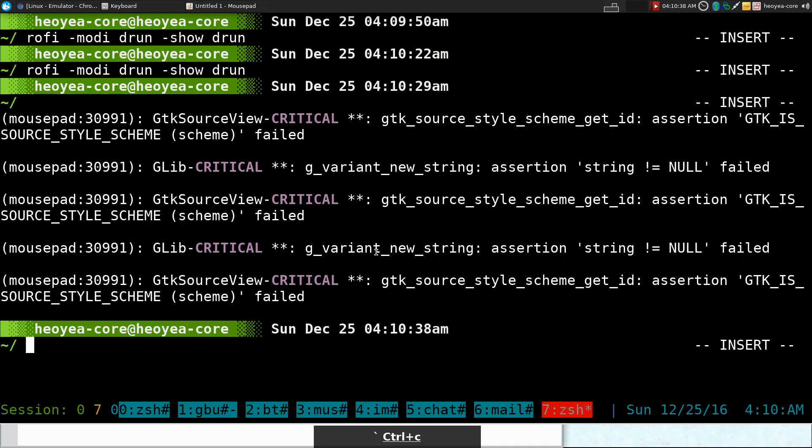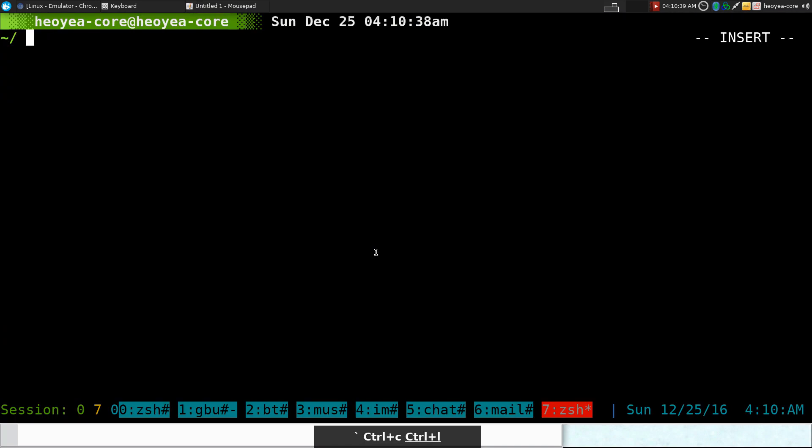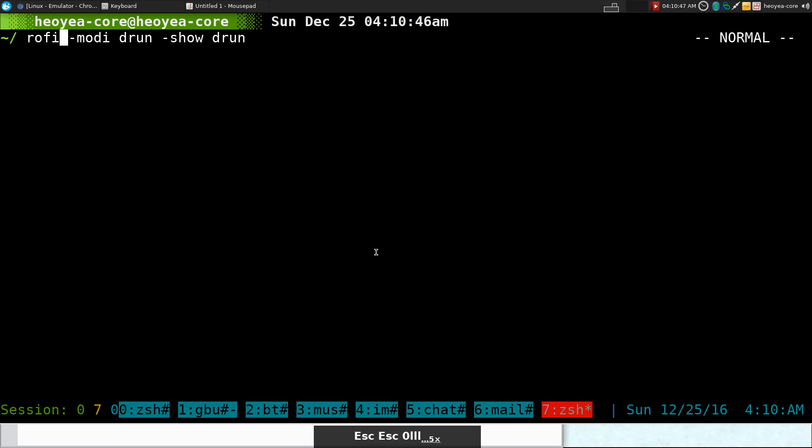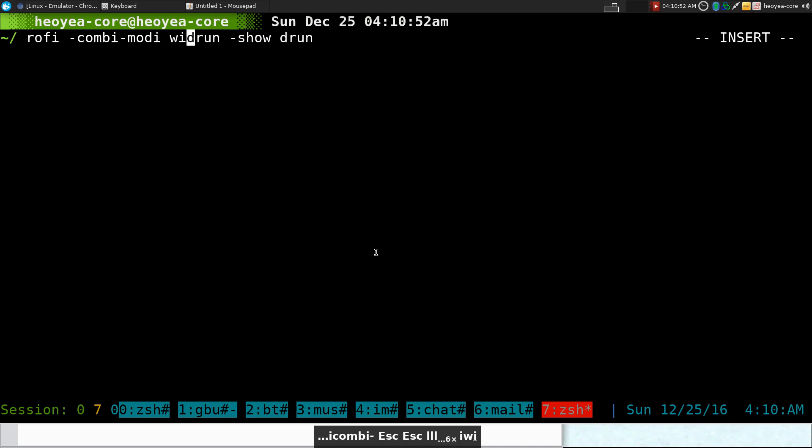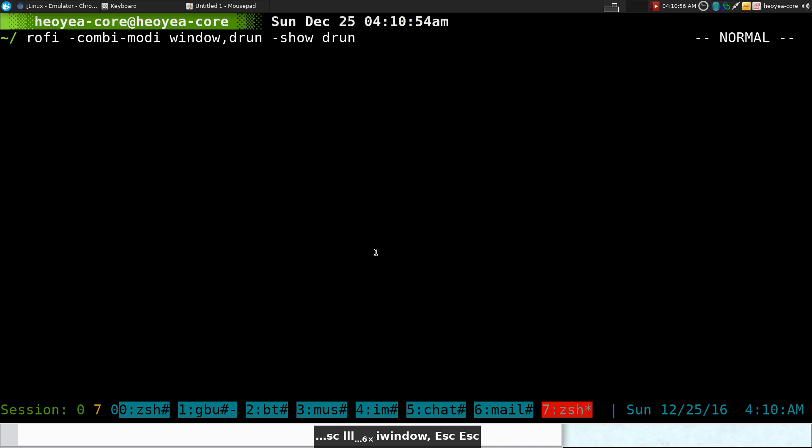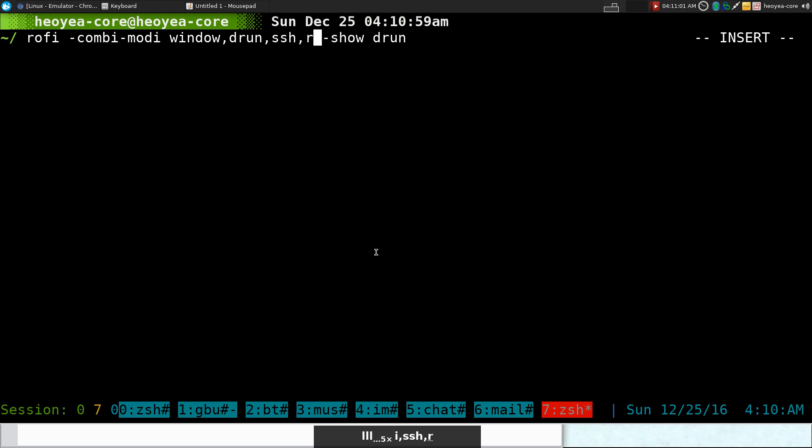But anyways, what else does it have in here? Now normally when I use this, I actually like to combine it with other modes that they have. So I'm going to do the combine. And I'm going to combine this with window. And that stands for window switcher. I mean, you can add other ones too, like SSH, run, and so on and so forth.